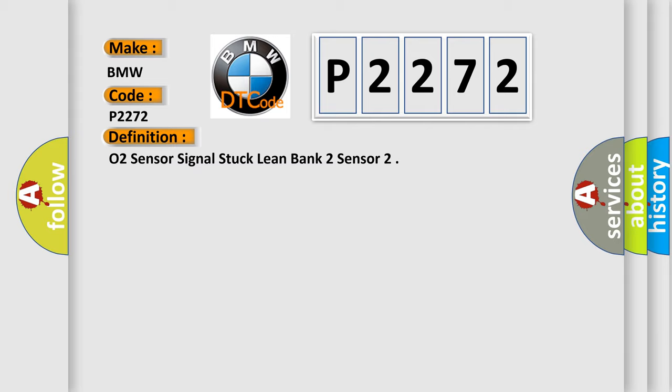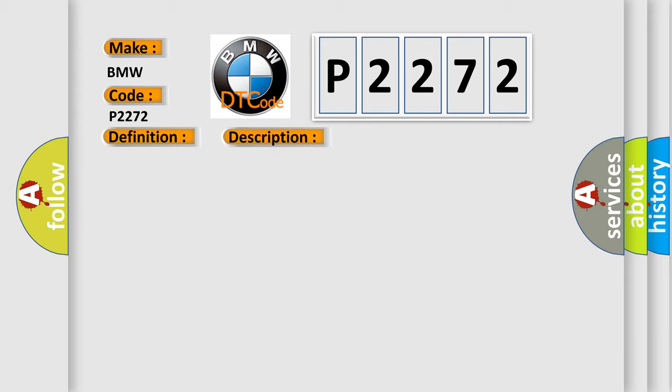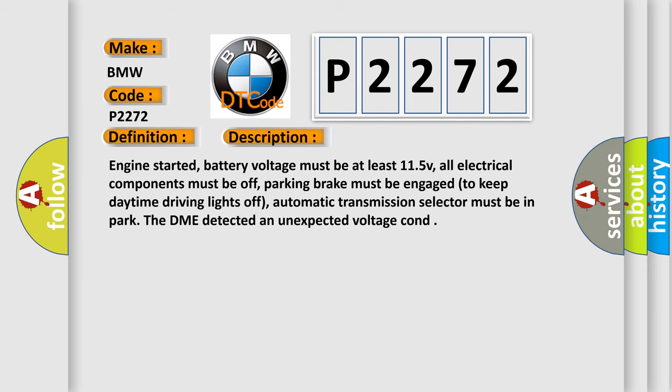The basic definition is: O2 sensor signal stuck lean bank 2 sensor.